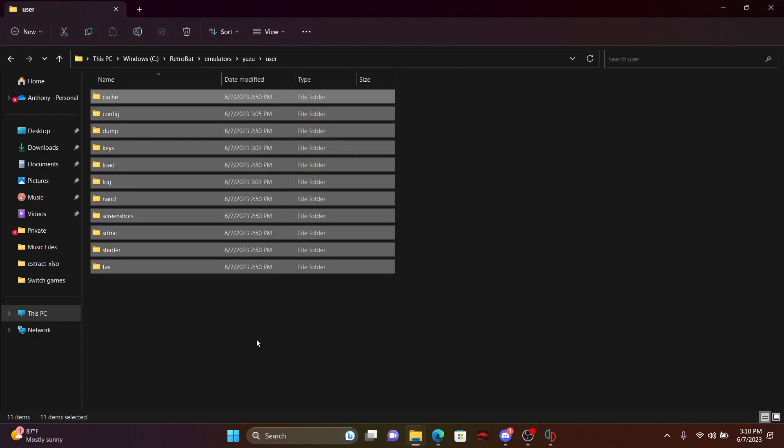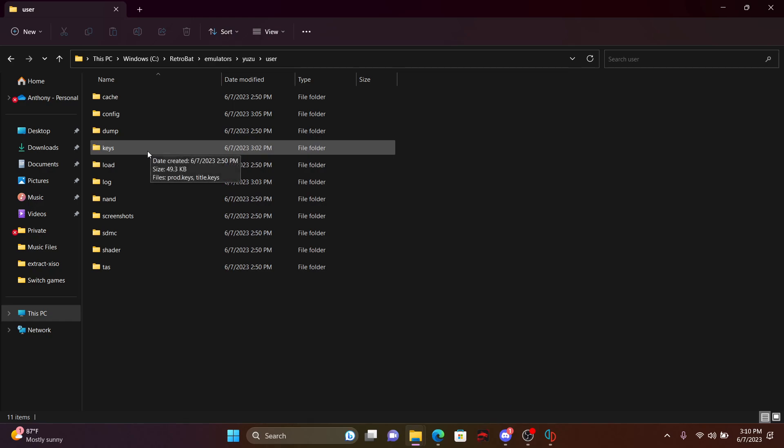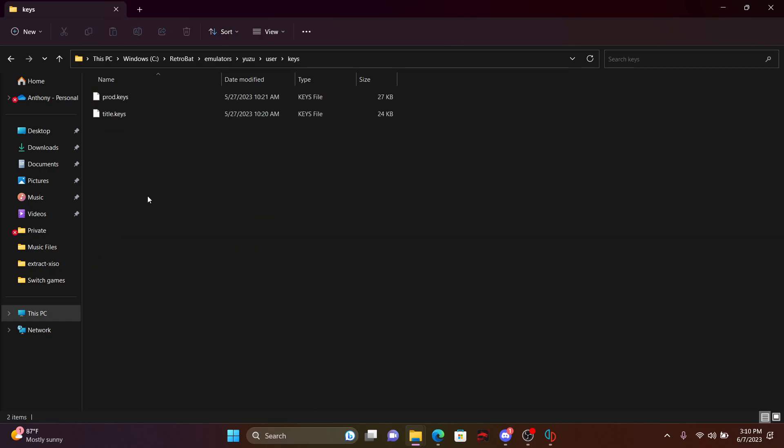Skip the log. All right, so you'll see you have keys here. You want to click on the keys. Make sure you put your product and title keys here. Otherwise, you're going to have some issues not running the Yuzu.